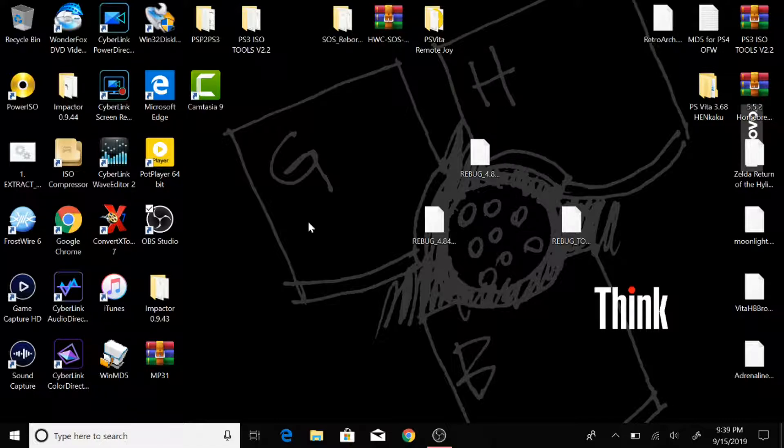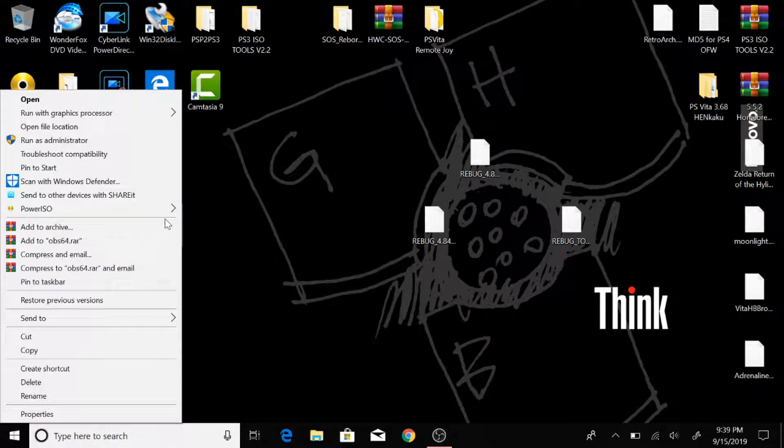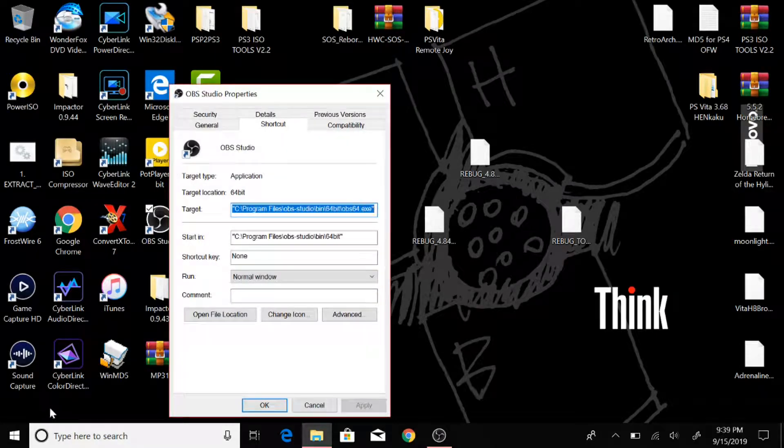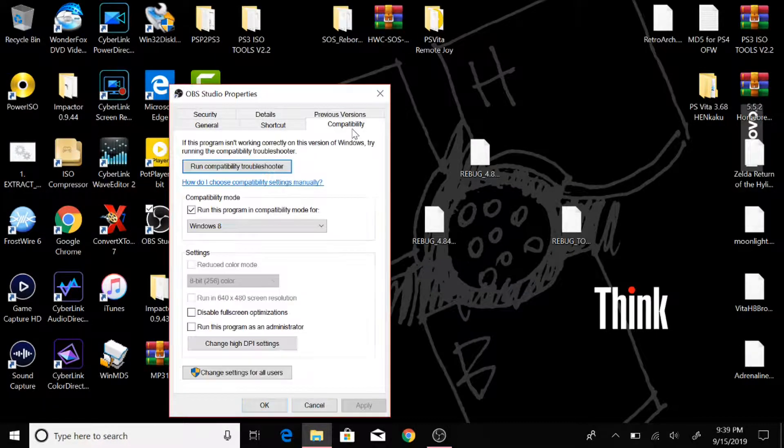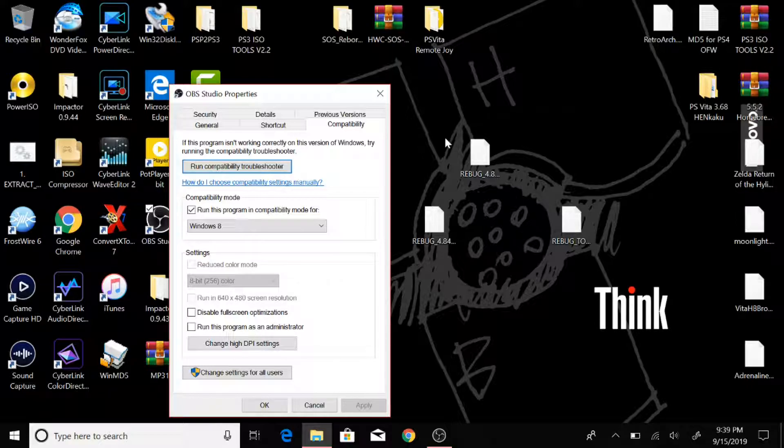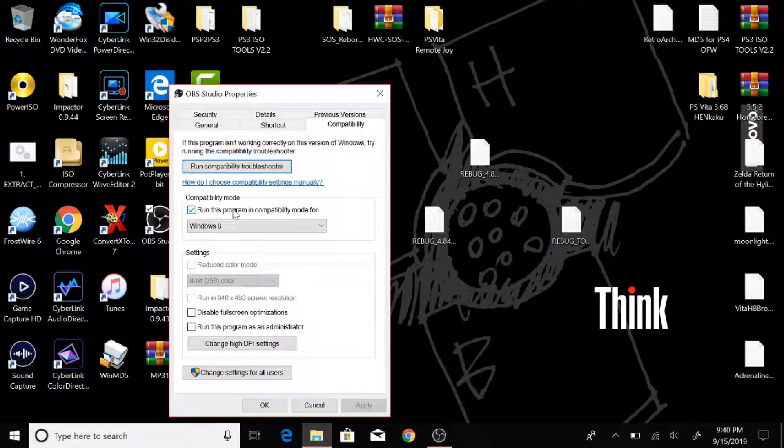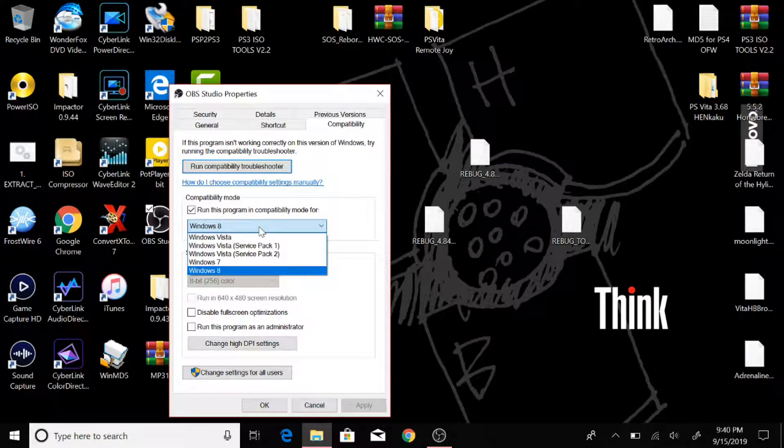For Windows 7 and 8 users, what you would do is you would right-click on your shortcut here, or your icon, and go to Properties and go to Compatibility. And again, this is for Windows 7 and 8, and if you want it to run correctly, you have to check this box and select Windows 8 or 7.